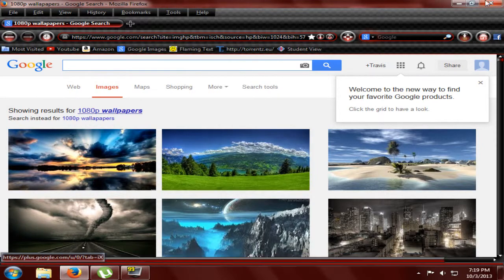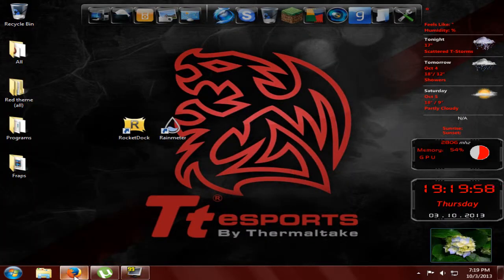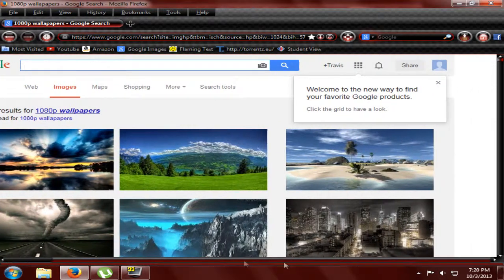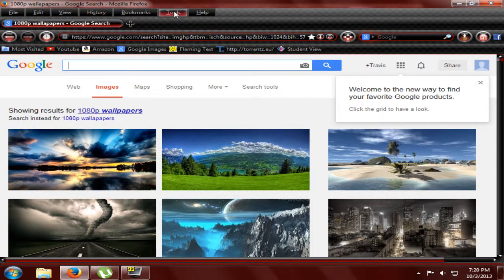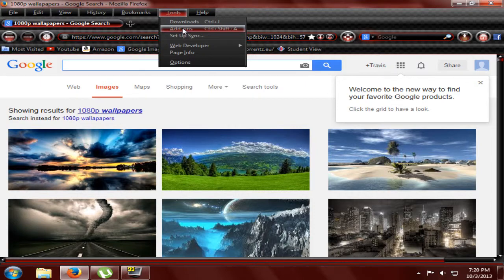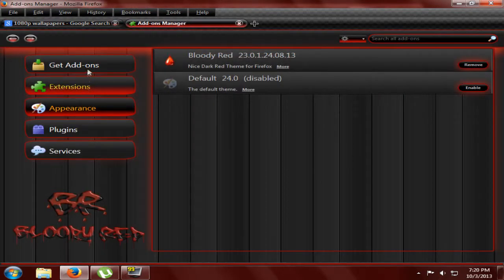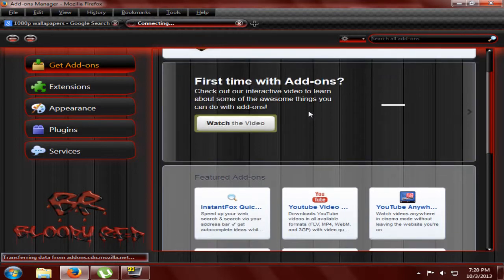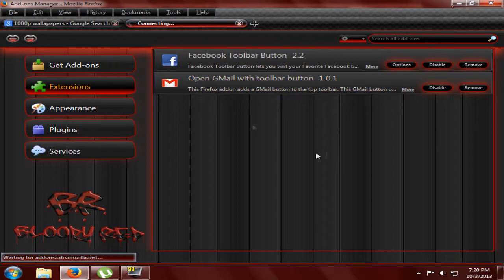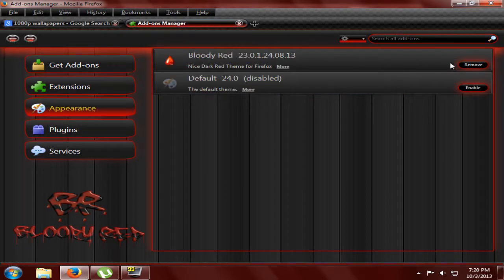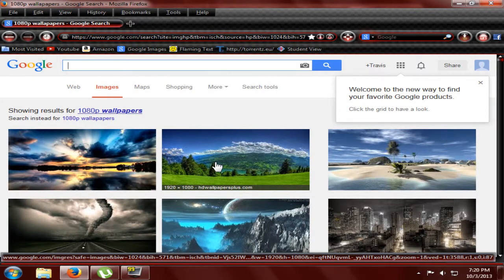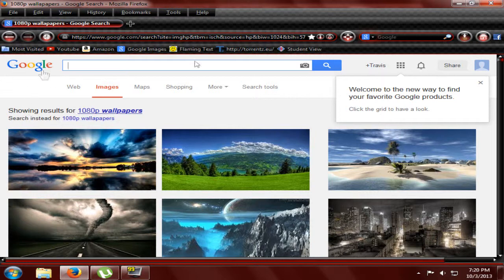Next thing you're going to want to do, right after you get your awesome wallpaper — mine is Thermaltake because my case is a Thermaltake — you just want to pimp out your browser. I'm using Firefox right now, and Chrome is the exact same way. Go to Tools, Add-ons, and when this loads, go to Extensions or Get Add-ons. You just search for themes and a crap load of themes should come up. The one I picked was this awesome bloody red one. It really looks cool — paints it all out, it's all red and stuff like that.